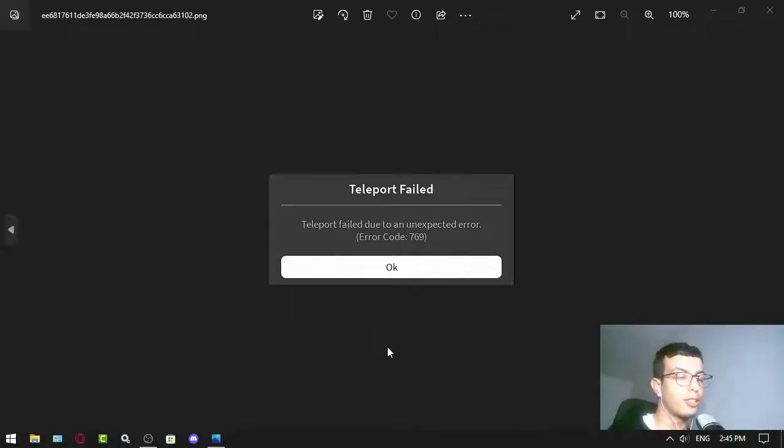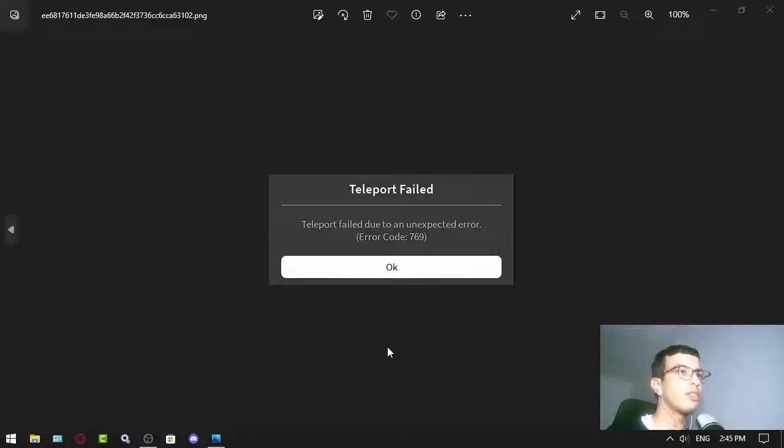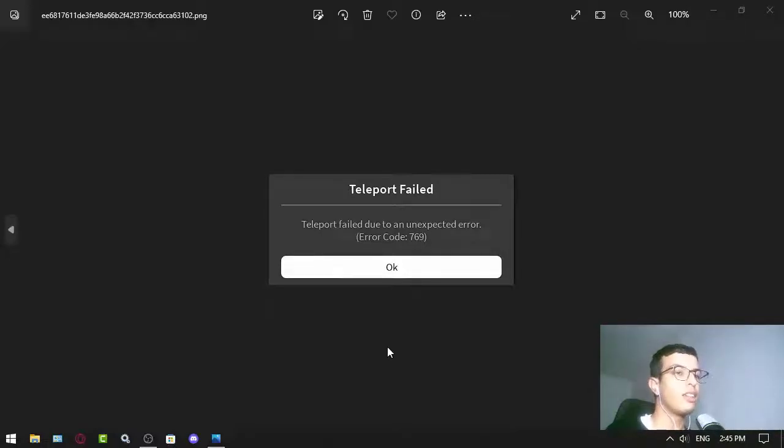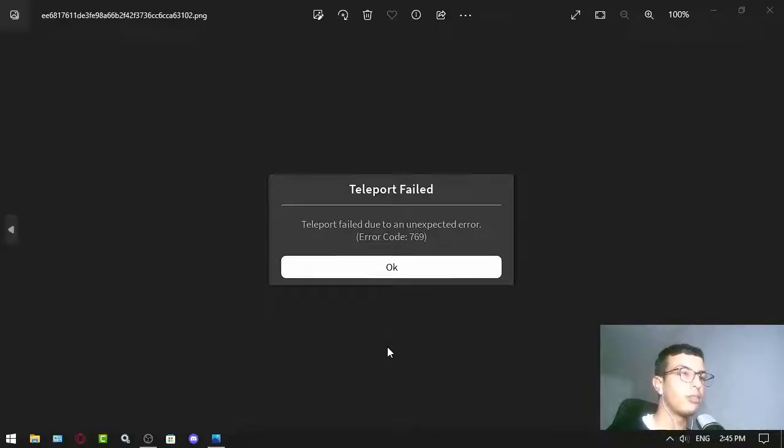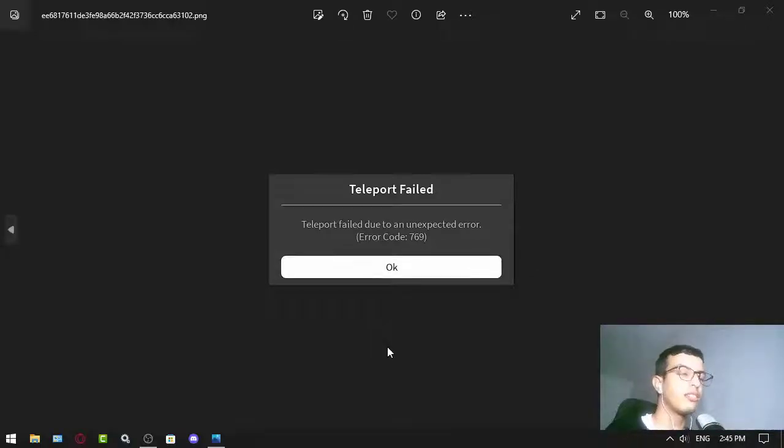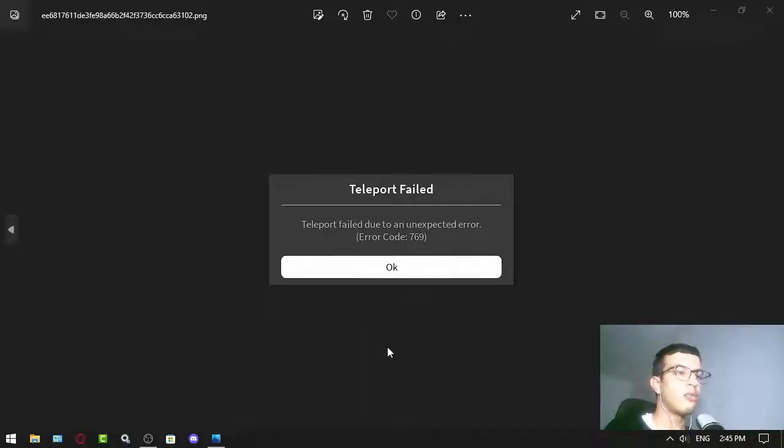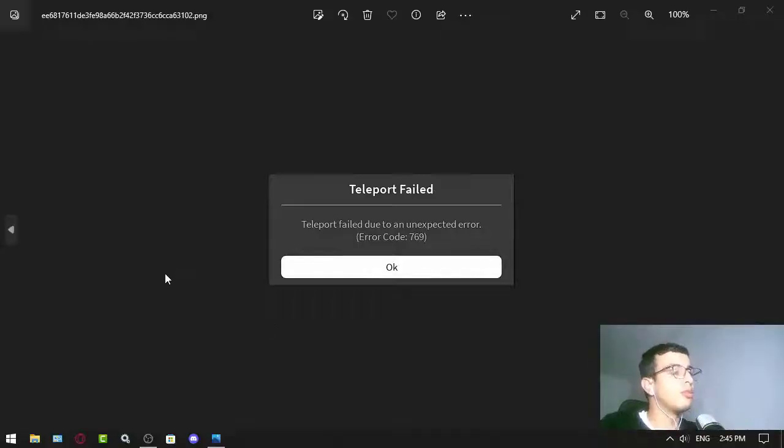To fix this, first check your internet connection - that's very basic. Then check the Roblox servers to make sure they're fine, just search on Google. If those things are okay, then you have to do this: